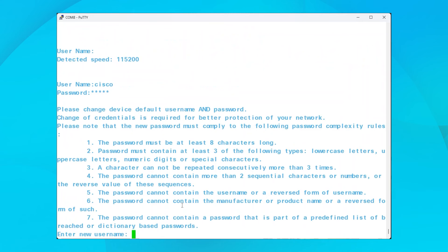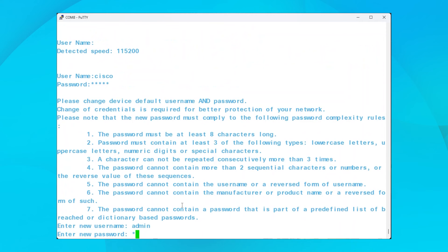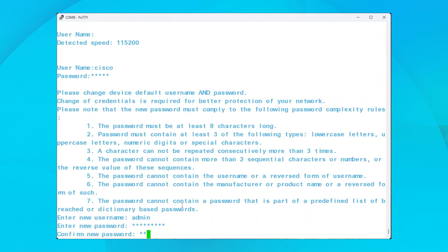Immediately following that login, it will have you set a new username and password. This is for security purposes. Be sure to follow the guidelines listed.